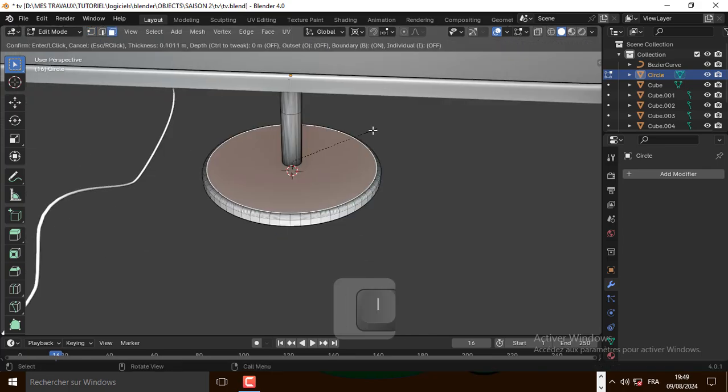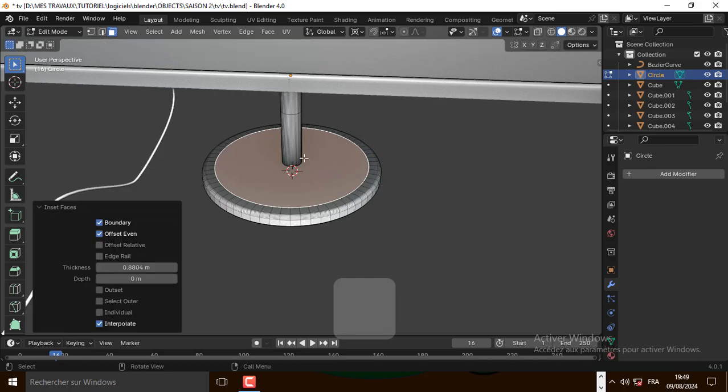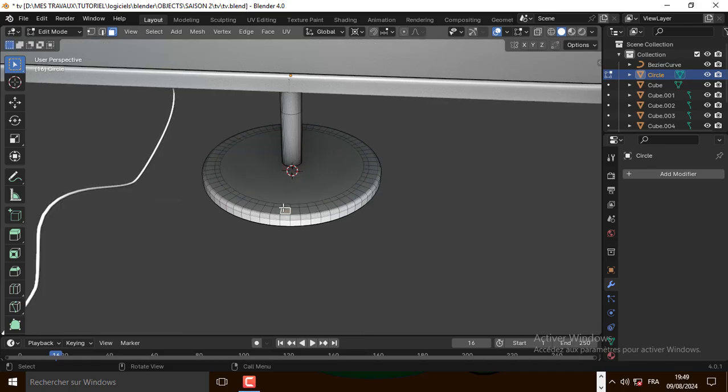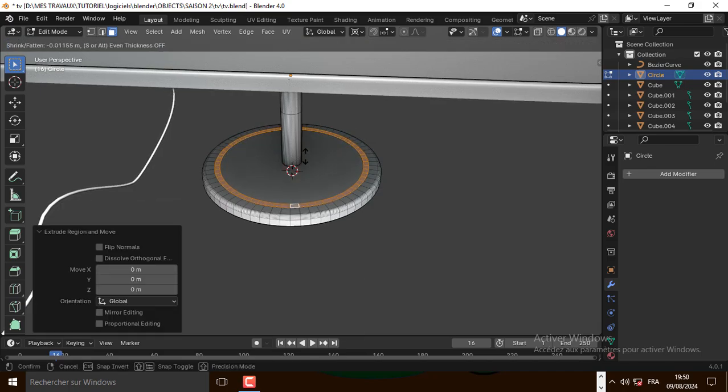Let's inset this face, then inset one more time. Select this face and extrude it along the normal.